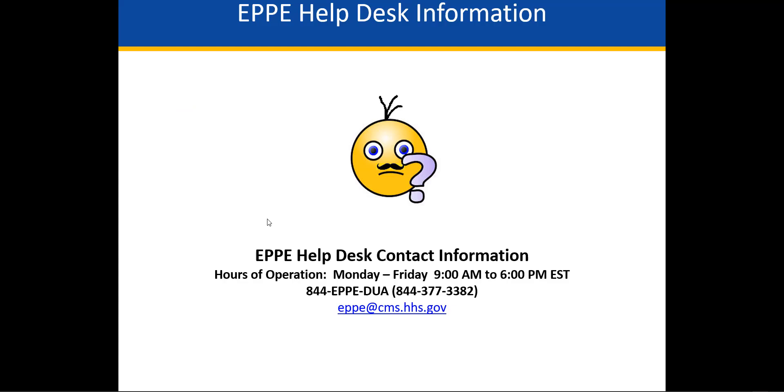If you have any questions, please contact the EPI Help Desk at 844-EPI-DUA or 844-377-3382, or via email at epi-cms.hhs.gov. They are available Monday through Friday from 9 a.m. to 6 p.m. Eastern Standard Time. This concludes this training module.